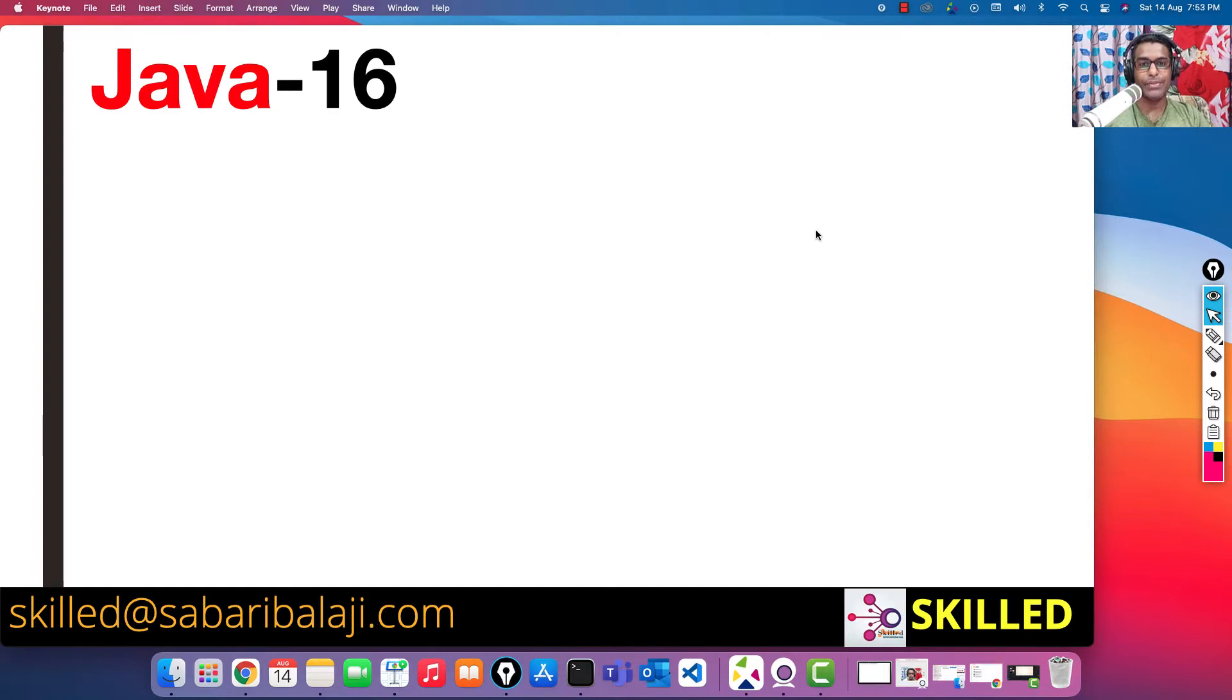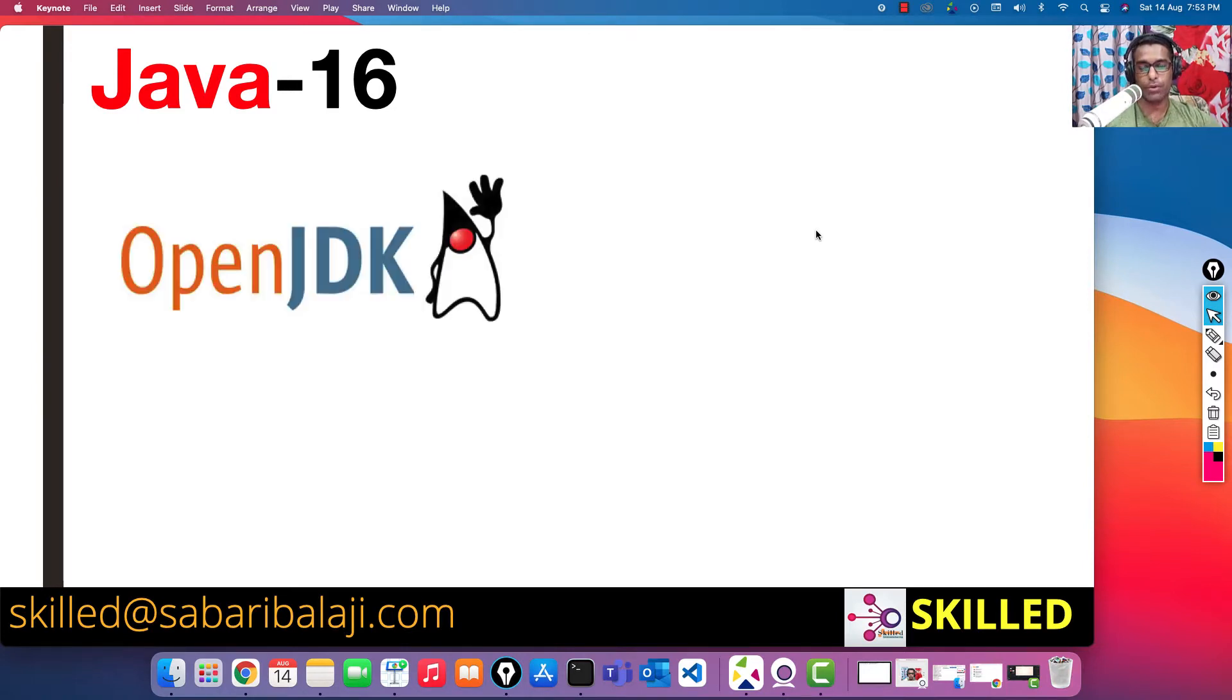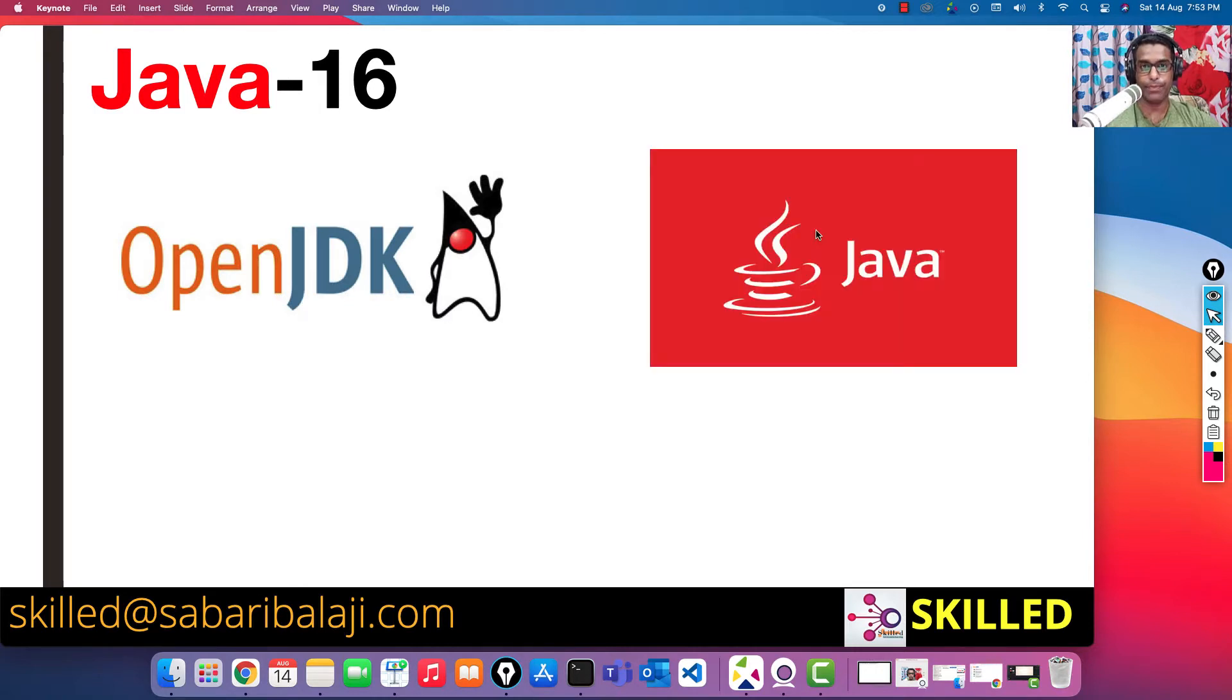Hi, in this video we are going to discuss the ways we can download Java software. There are two major ways in which we can download Java software: one is via OpenJDK, another one is via Oracle portal.